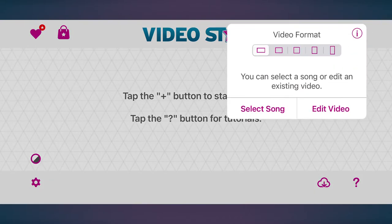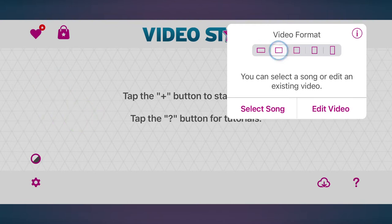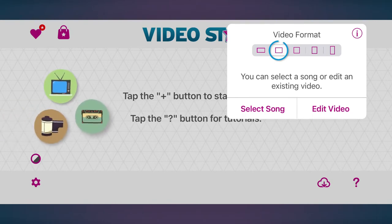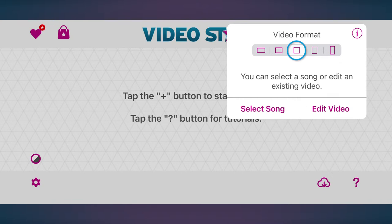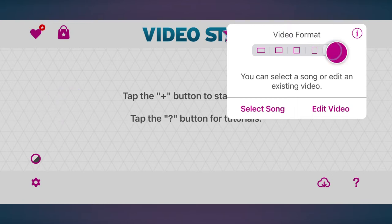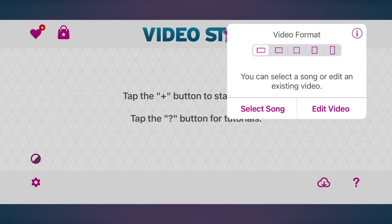Let's get right into it! Tap the plus button to create a project and choose the video format you prefer. The 16x9 landscape format is great for YouTube, TV and sideways TikTok. The next is a 4x3 retro landscape format which was used in TV, VHS tapes and 16mm films. The 1x1 or square format and the 4x5 portrait format are both great for Instagram posts. Finally, you can use the 9x16 portrait for Instagram stories and TikTok. I'll select the landscape format for this lesson.